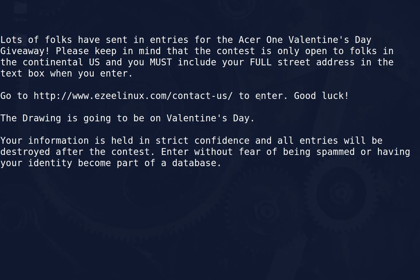Before we jump into that, let me remind you that the Easy Linux Acer One Valentine's Day giveaway is in progress. It is open to folks in the continental U.S., and if you would like to be qualified to win at the random drawing on Valentine's Day, you must include your full street address in the entry — one that you can receive parcels at. Go to EasyLinux.com, go to the Contact Us page, and choose Acer One Giveaway. Type in your name and address and send it on. One entry per person, please — entering several times will not help.